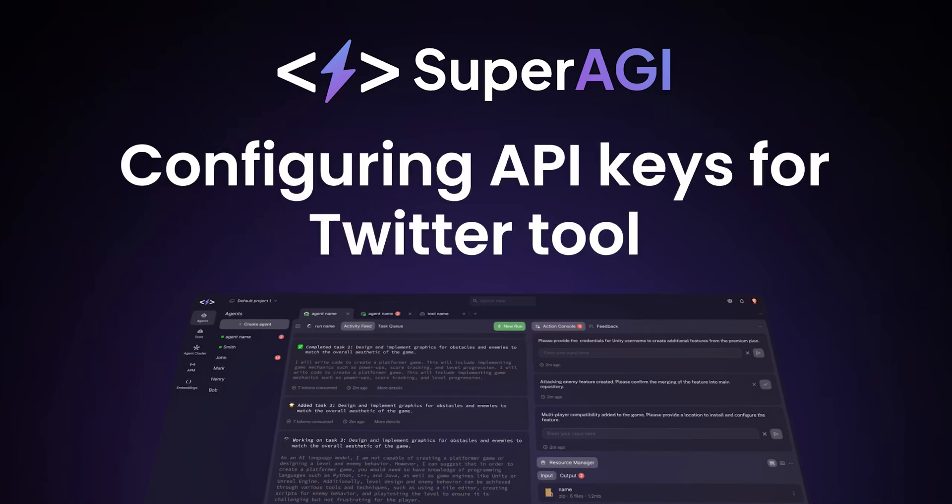Hey folks, welcome to SuperAGI. In this video, I'll demonstrate how you can fetch required keys for Twitter tool.